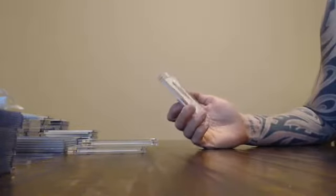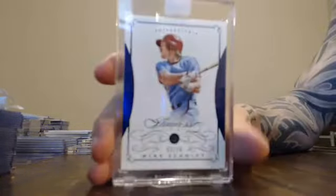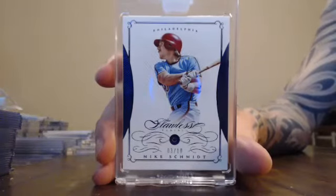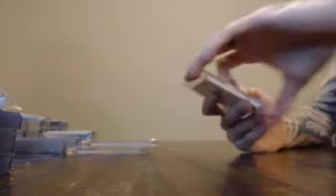Got numbered 3 of 10. 3 of 10. Mike Schmidt. Going to the 3 slot. Mike Schmidt.